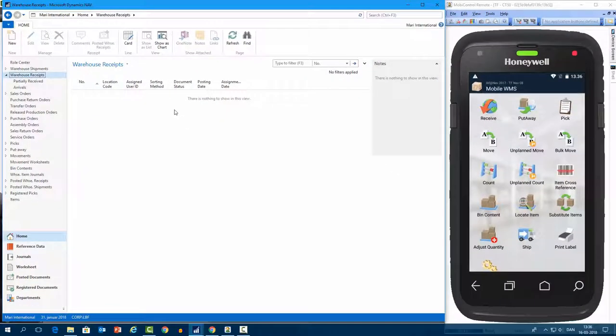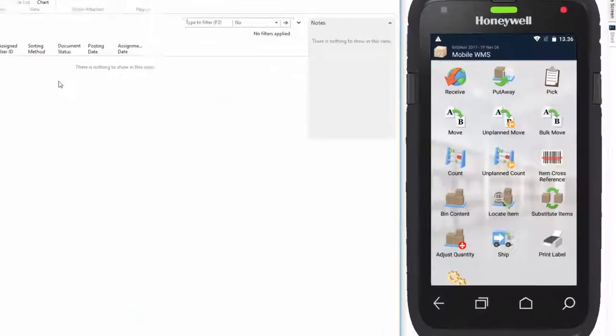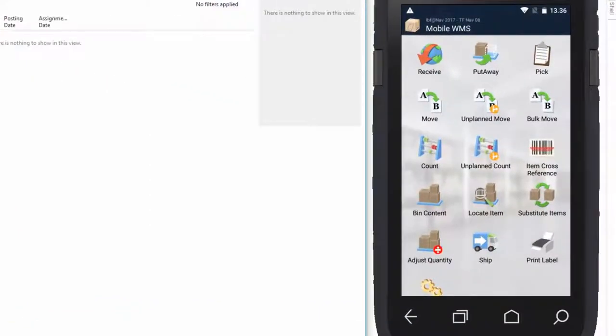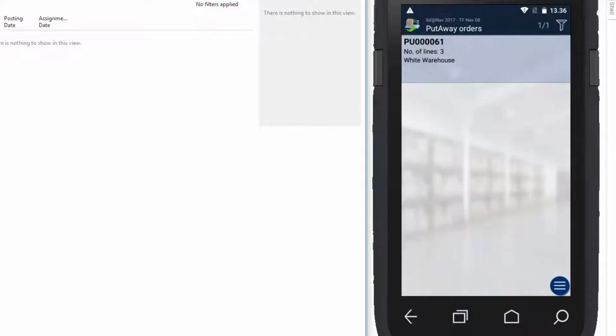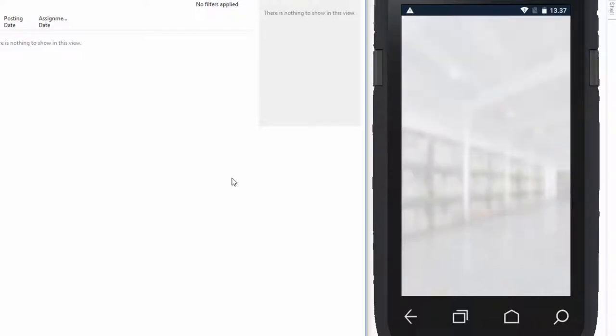And we can see that by going to the put away functionality on the mobile device. So let's just press the functionality here. Here we have the put away order number 61. And if we open this one, you can see that the lines that we worked on before, they are now available as put away order lines on the mobile device. All right.